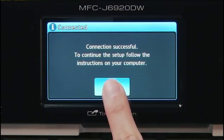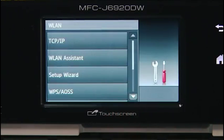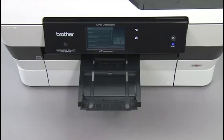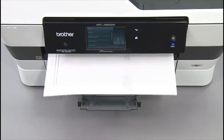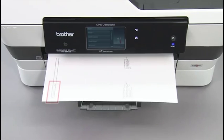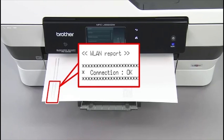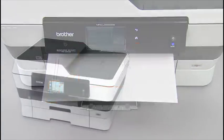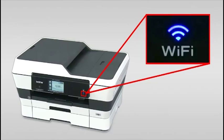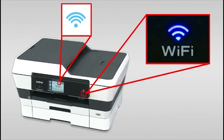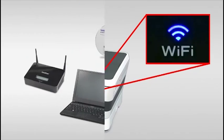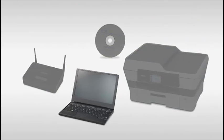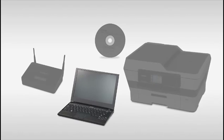Press OK. The WLAN report prints. The Wi-Fi LED on the machine's control panel and the wireless signal indicator on the home screen light up. You have completed wireless setup on your Brother machine.